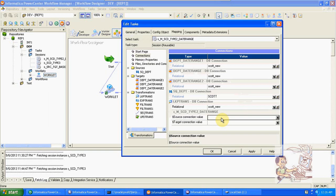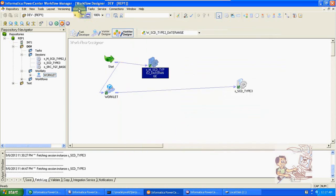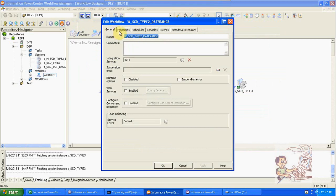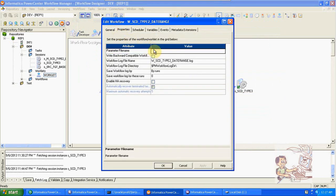When you are deploying workflows, instead of changing connections manually, we can create parameterized connections. At the mapping level, the parameter format is: workflow name dot session name, with dollar source connection and dollar target connection set to the respective values. We can change connections using a parameter file, which is given at the workflow level under workflow edit properties.